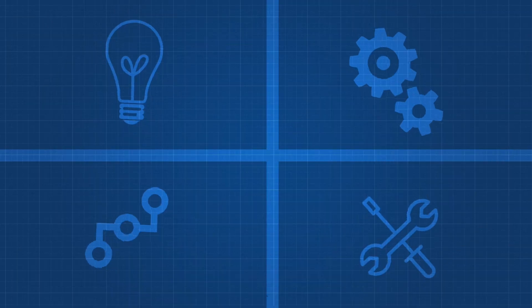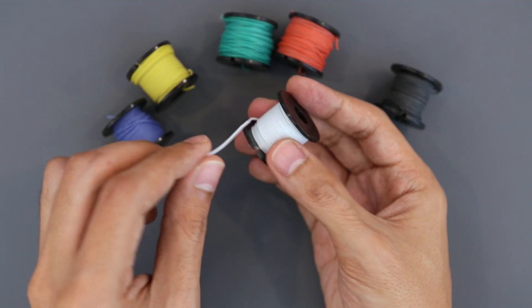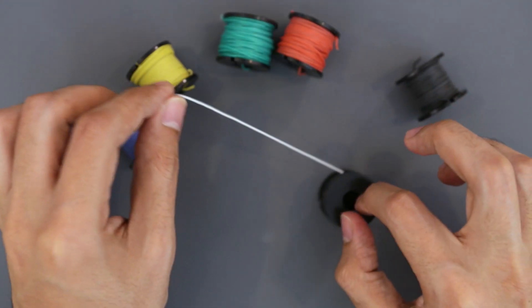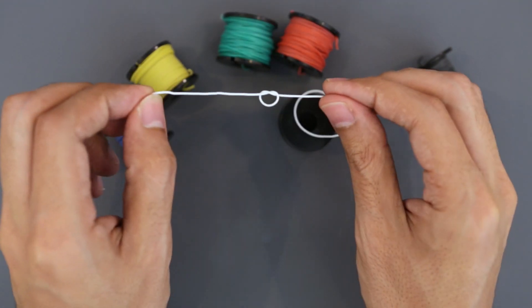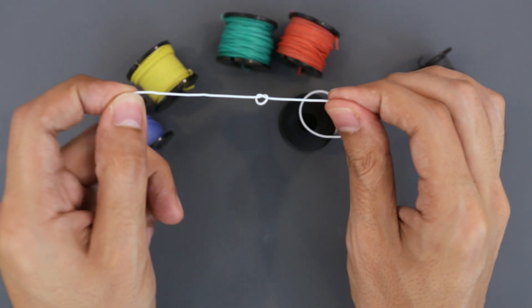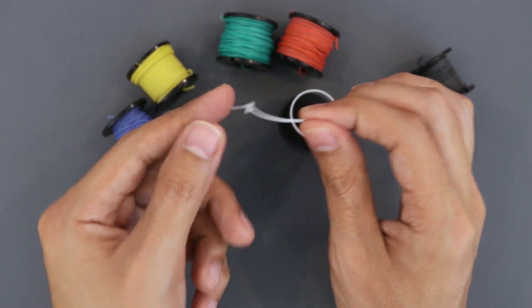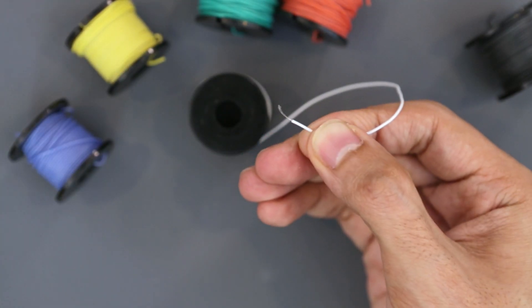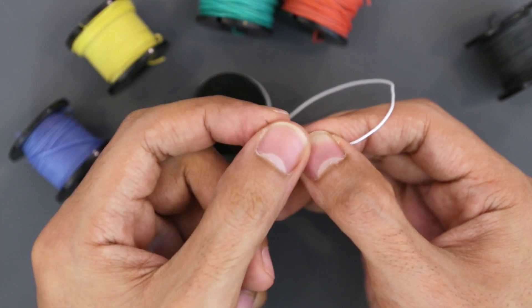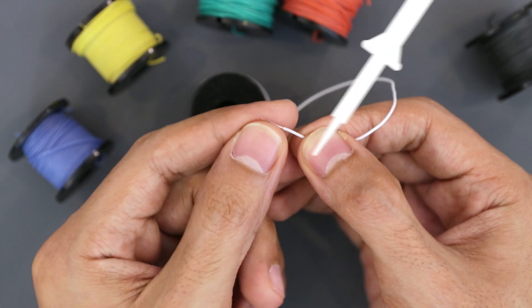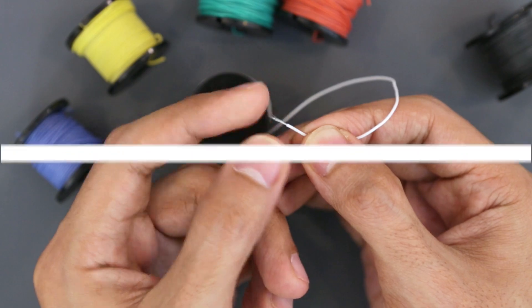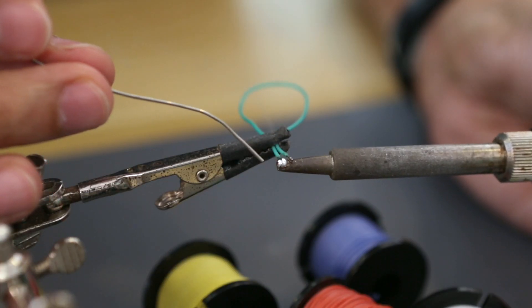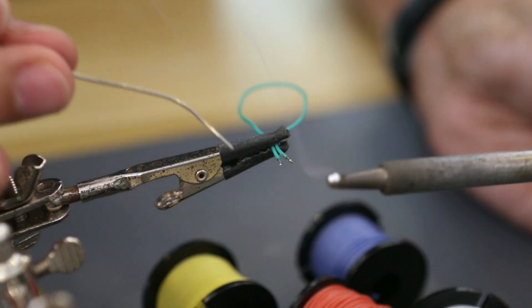This 30 gauge wire features silicone sheathing which makes it really strong and flexible. It's stranded wire so it's really nice for projects and even wearables. The silicone is very resistant to heat so it won't melt if the tip of the soldering iron gets too close.